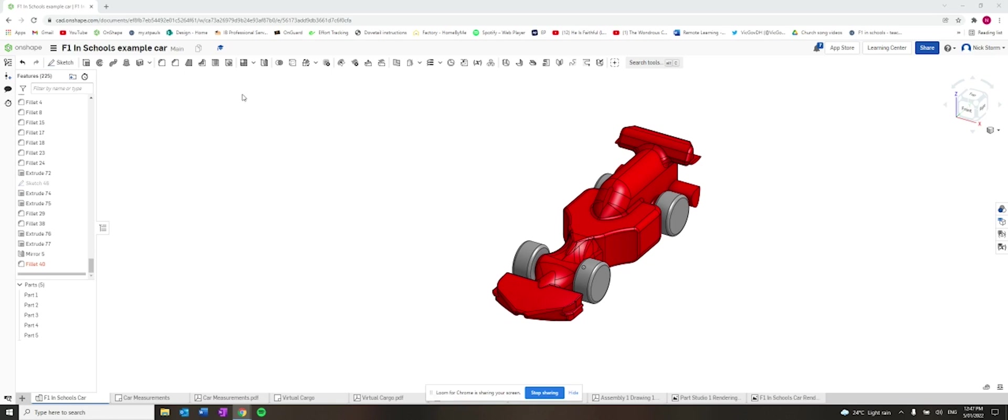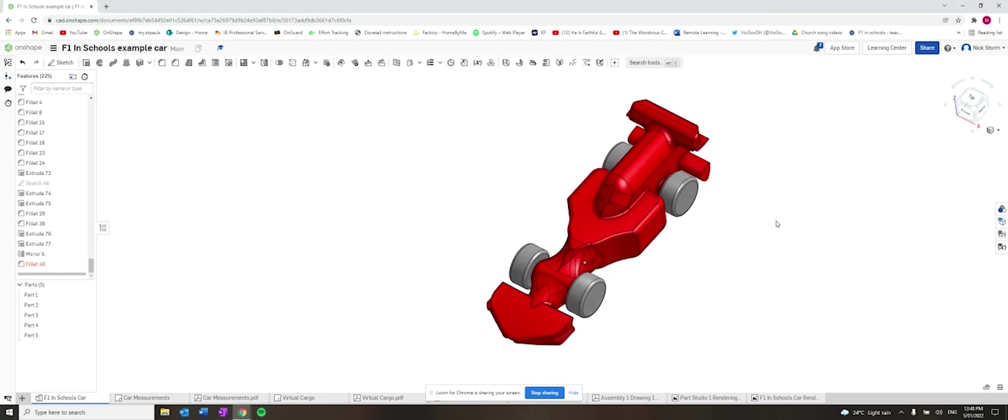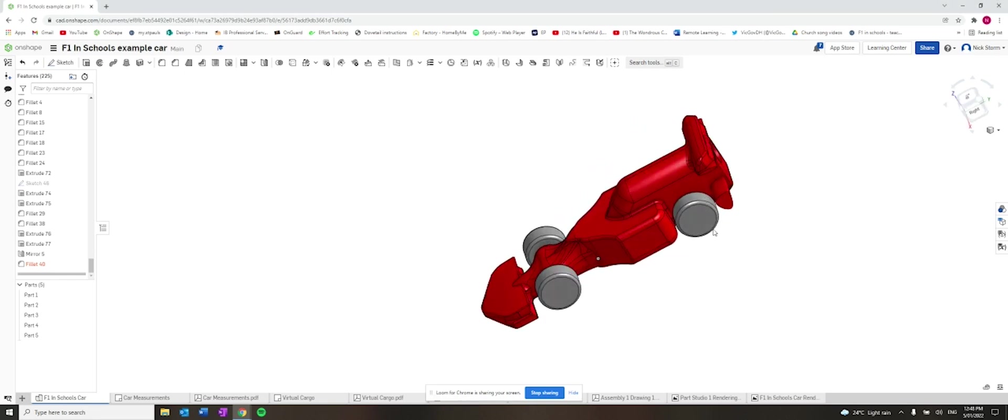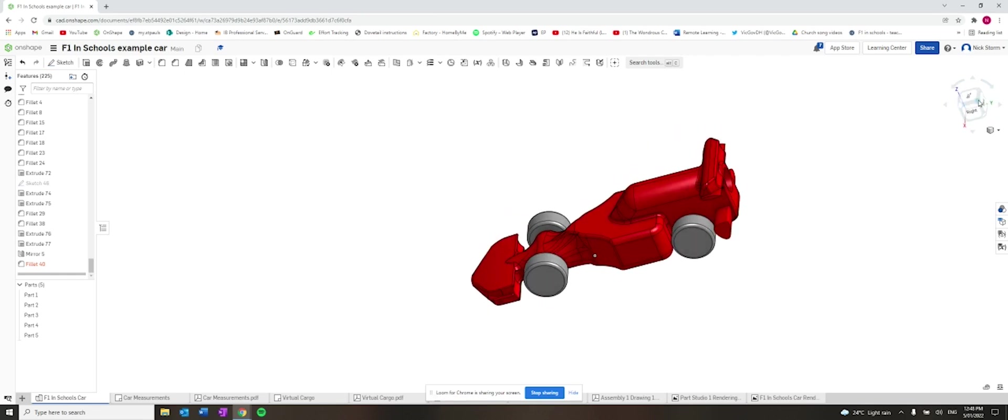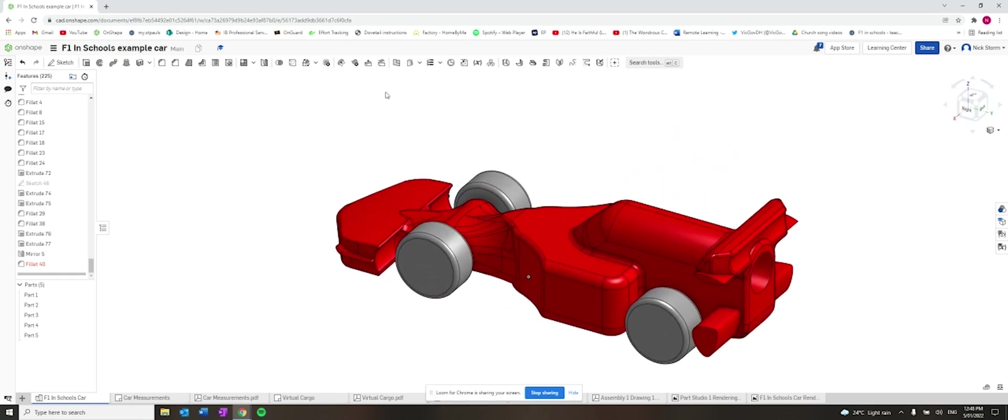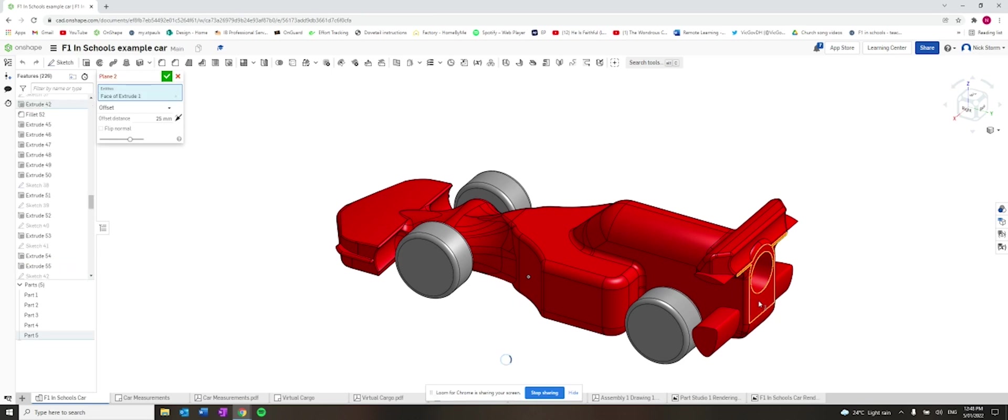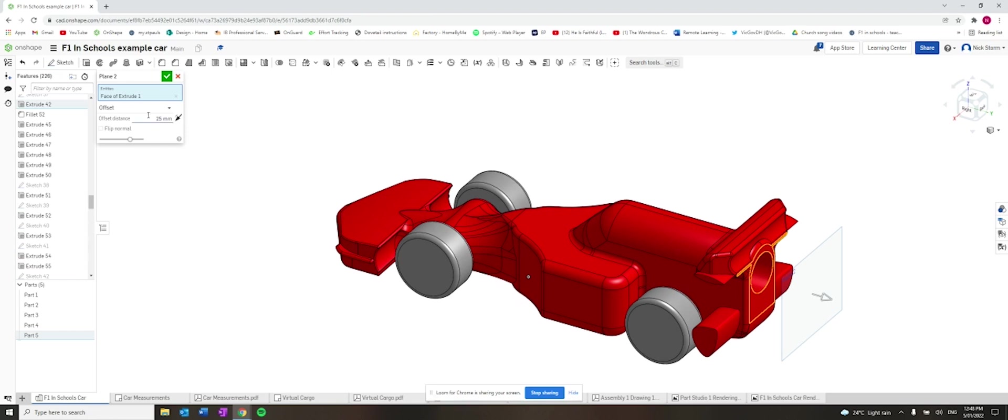We're assuming at this stage that you've got your car model complete. But what we need to do is create a new part, which is going to be a box that the car goes inside. So this box is going to essentially act like the wind tunnel. So we need to create a plane to draw this box. I'm going to use the back here. So if I go new plane off this back surface, I'm going to put mine 300 millimeters from the back of the car.